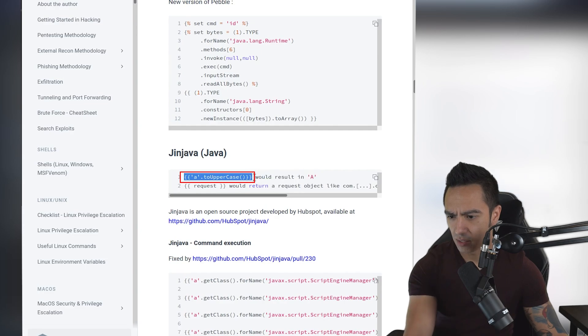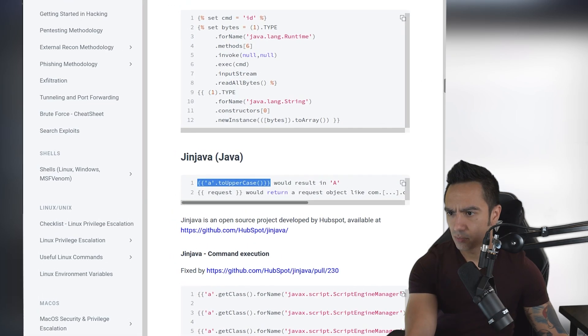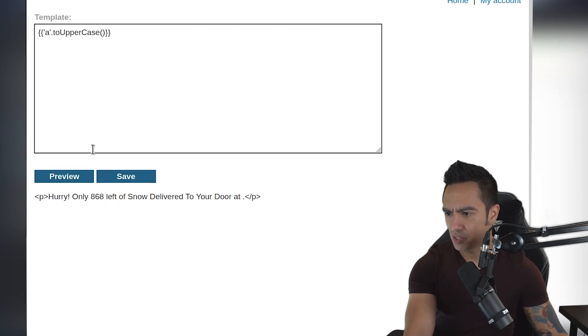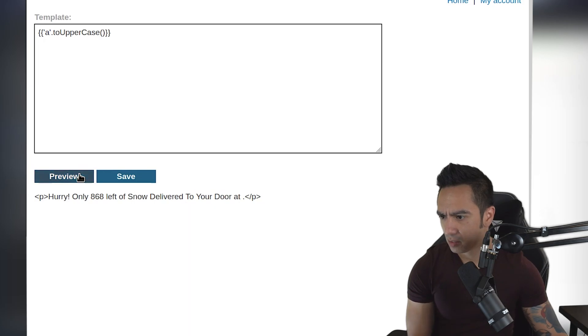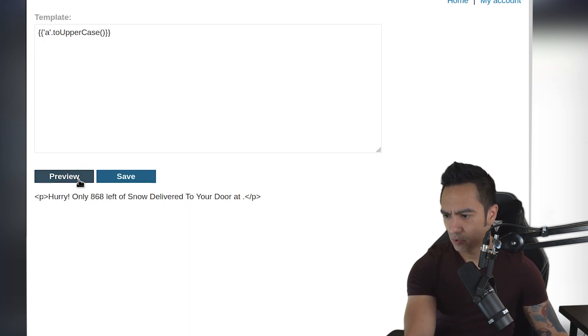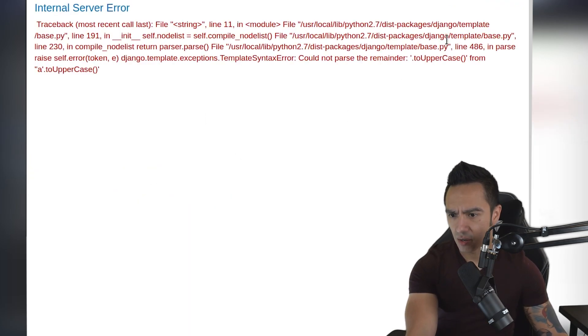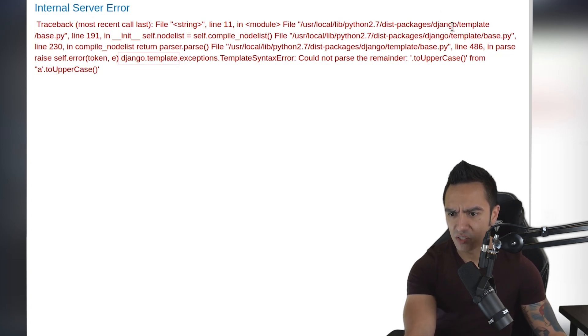We'll copy that, go back to our lab and paste that. Preview. And we see we get an application error. And it looks like in this case, we're actually dealing with Django templating engine.